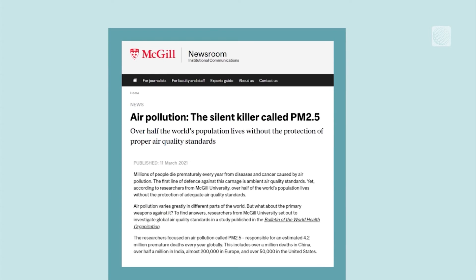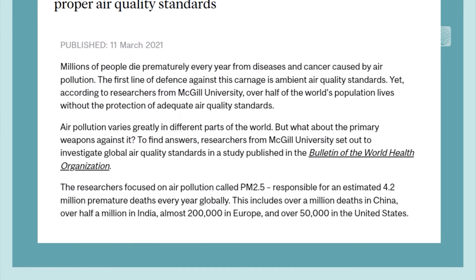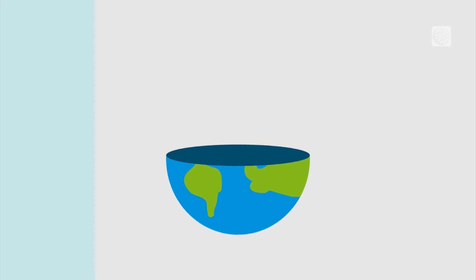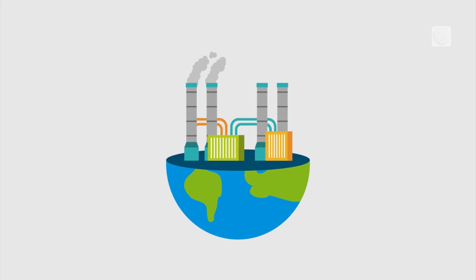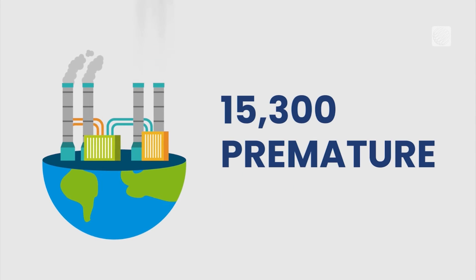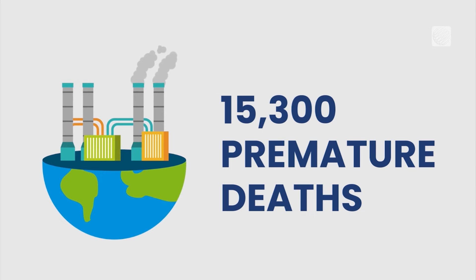According to McGill University, air pollution causes an estimated 4.2 million premature deaths globally each year. In 2021, Health Canada estimated that air pollution contributes to 15,300 premature deaths each year in Canada.